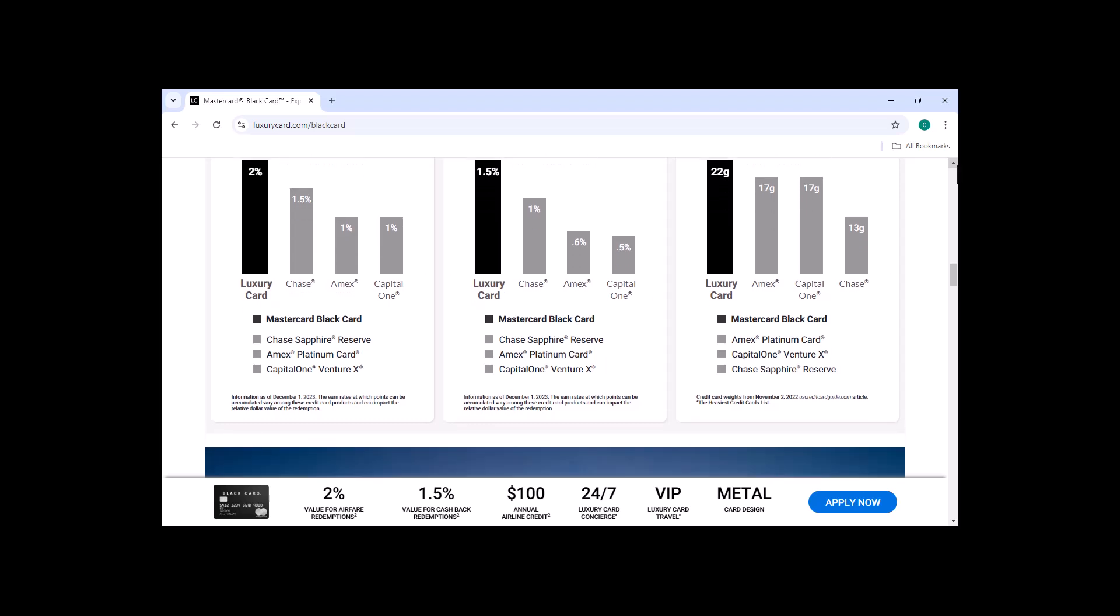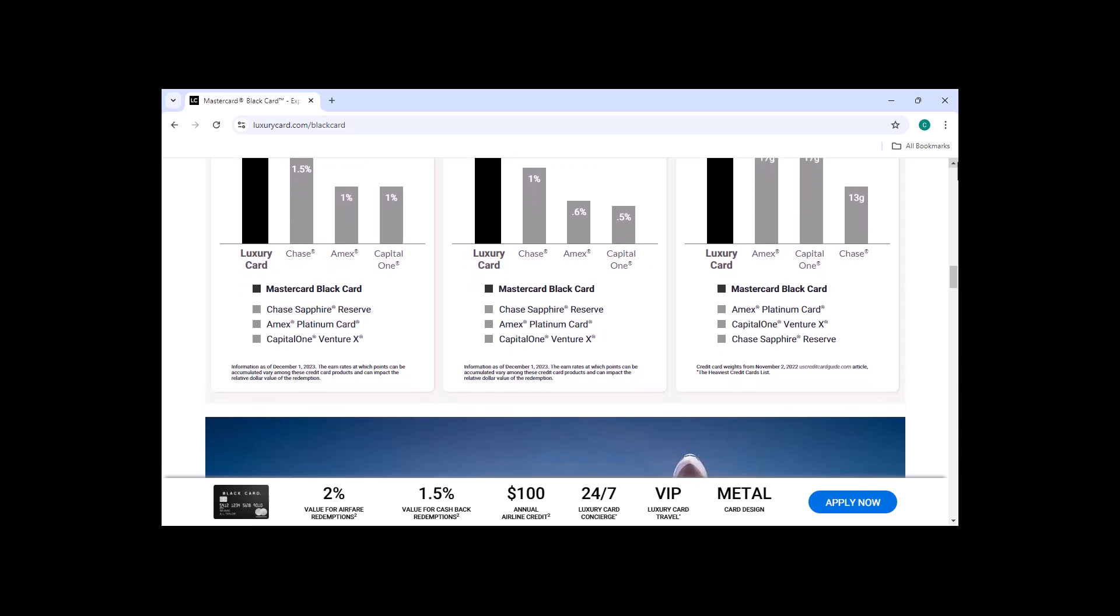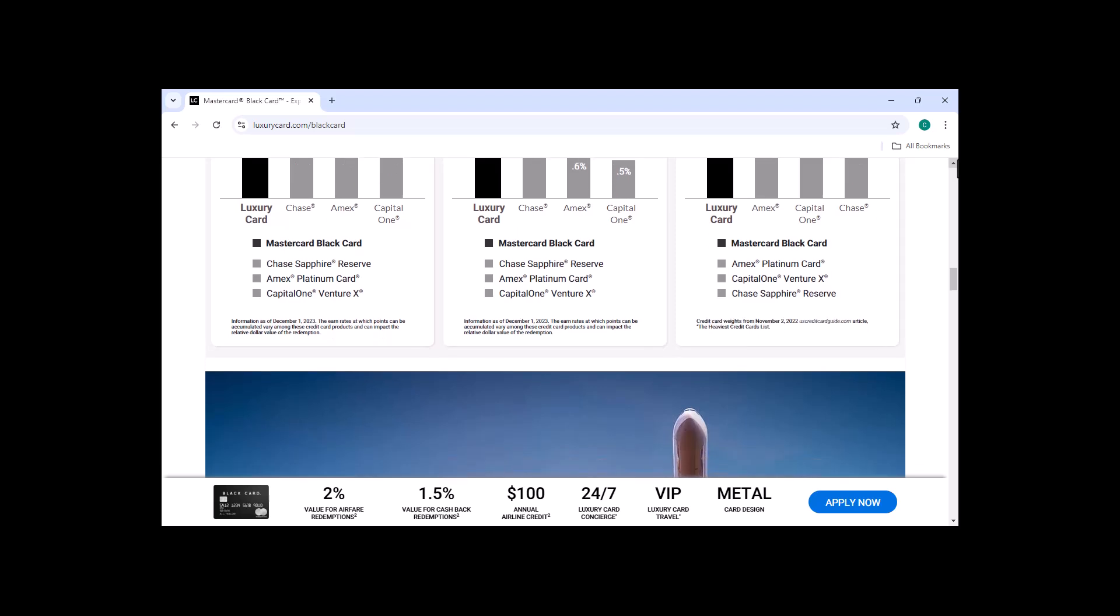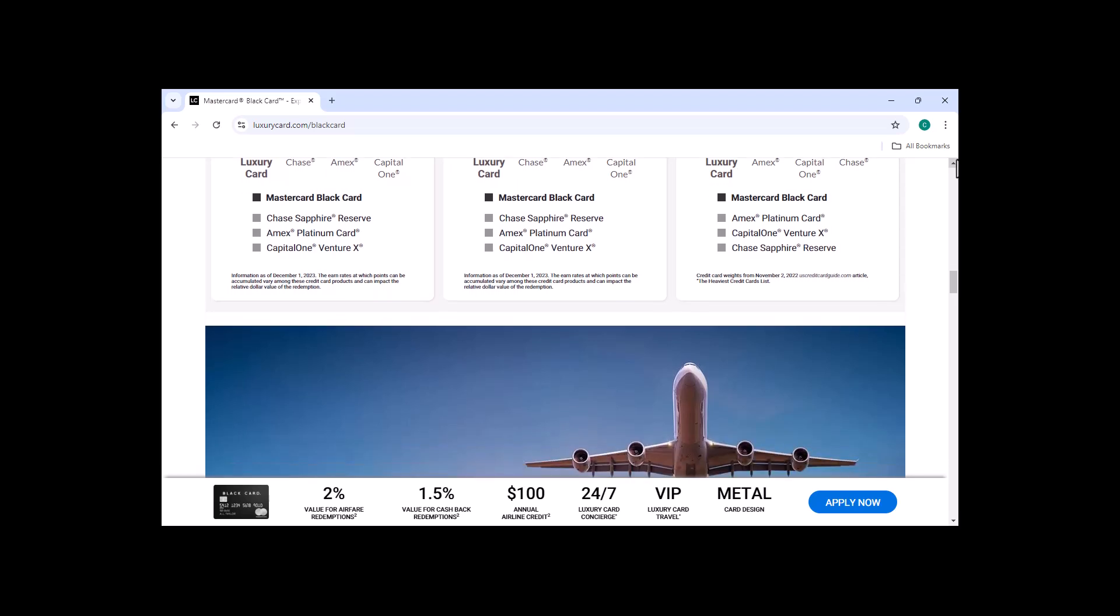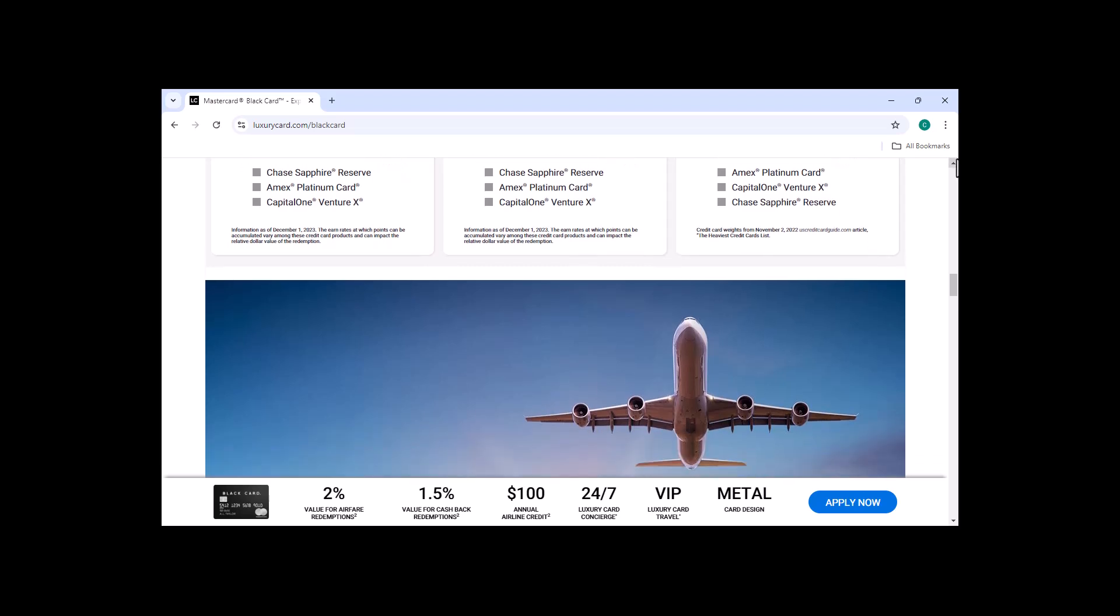Earn 3x rewards on travel, dining, and streaming. MasterCard Black Card holders earn 3x rewards on travel, dining, and streaming purchases. This makes it a great card for people who travel frequently or who spend a lot of money on dining and entertainment.